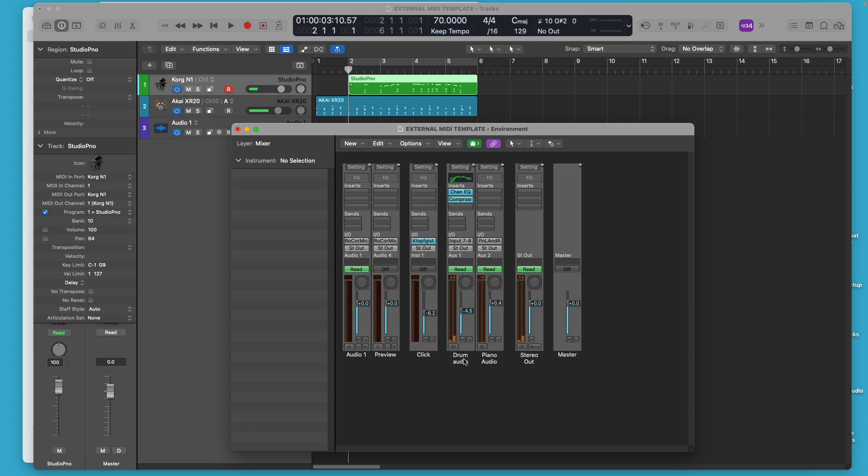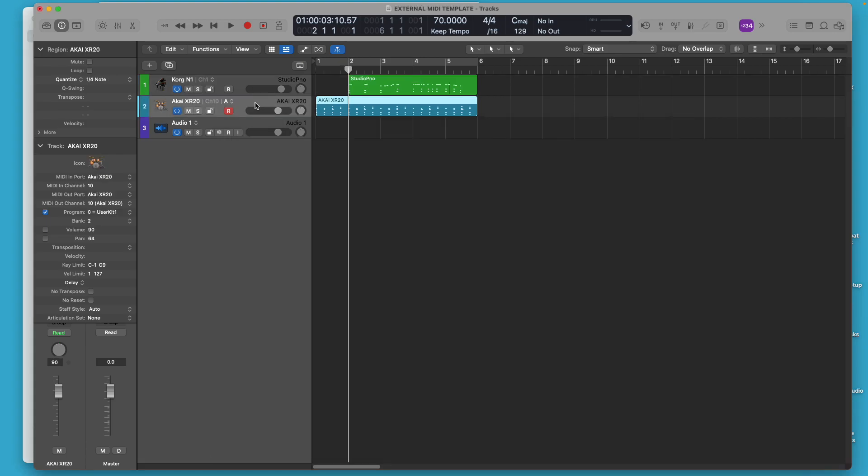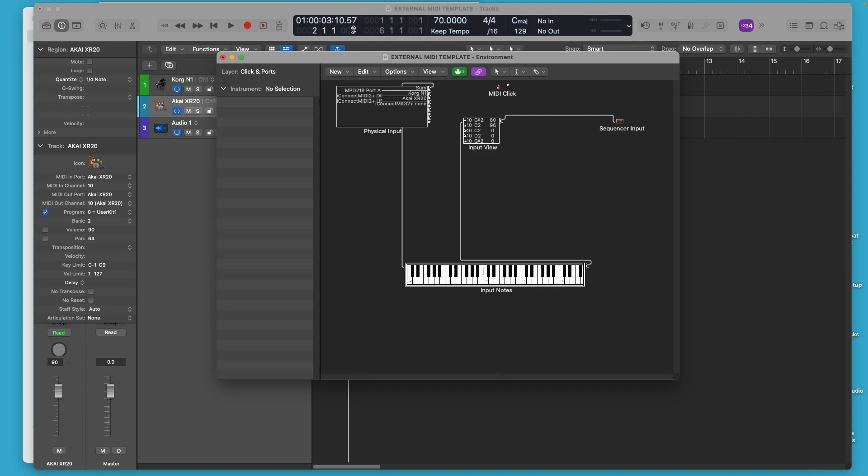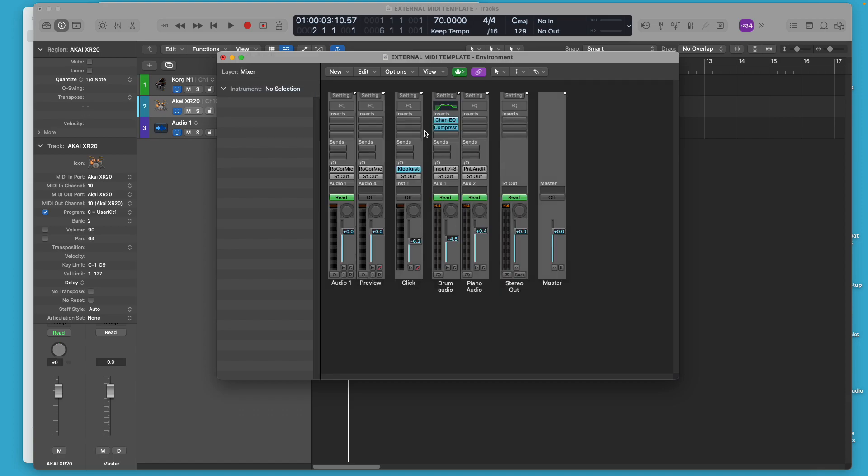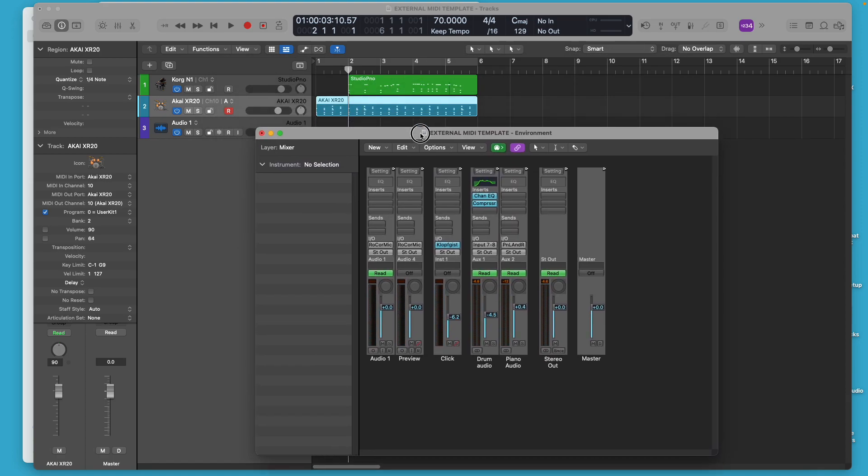So this track, this channel that's labeled drum audio, this actually is an audio track that I had set up in an earlier lesson to handle the audio from this Akai XR20 external MIDI. We'll go back to mixer here. That's what it looks like.